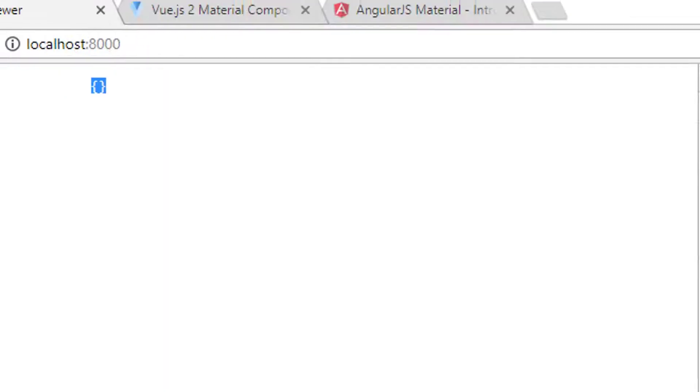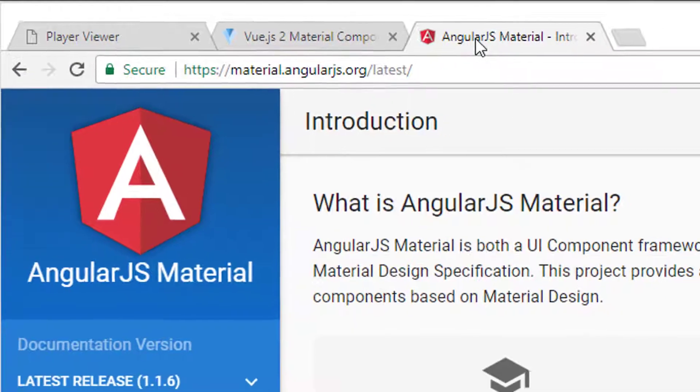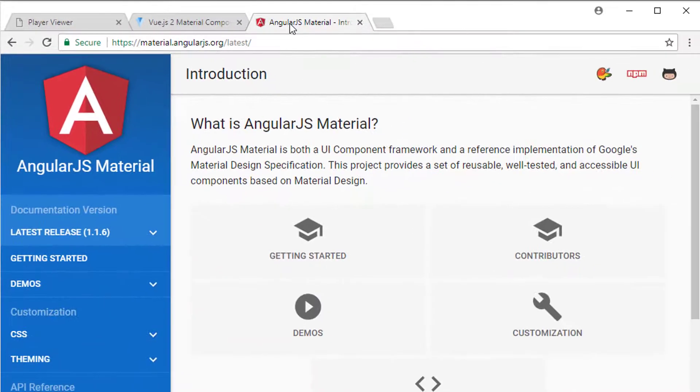So in this video we're going to start using Vuetify. Now to give a little bit of an idea of what that is, you may be familiar with Angular 1. If you're interested in using it, I will be doing a series on Angular 1. Even though it's no longer supported, I think it's probably the best framework for getting started.